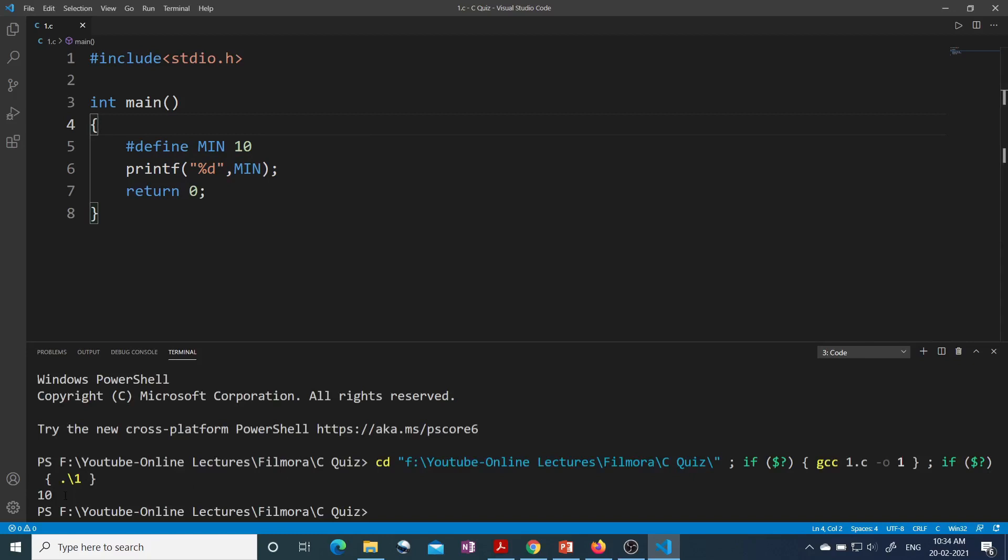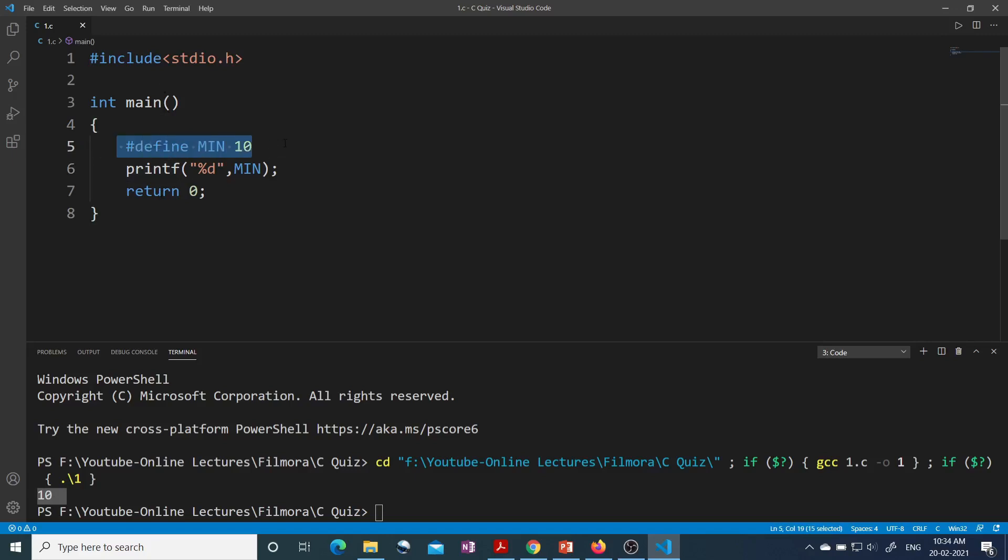That means it is valid to use #define preprocessor directive inside main function. Now if you write this #define above the main function, it will also work. See, you are getting 10.